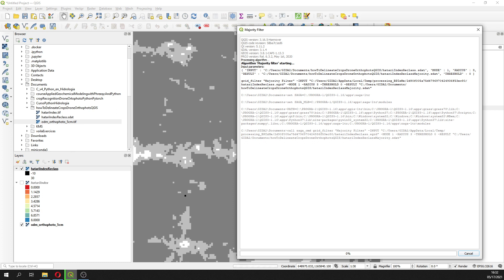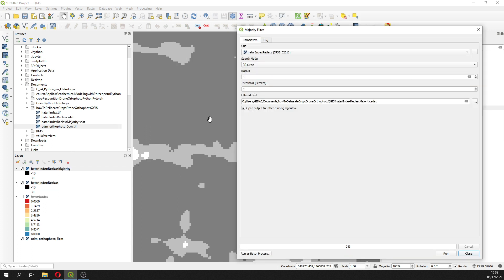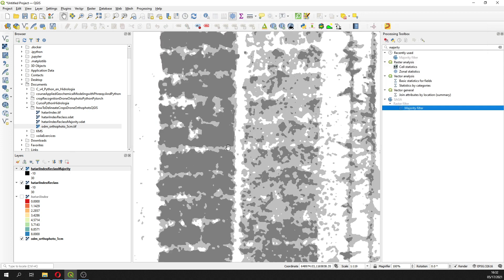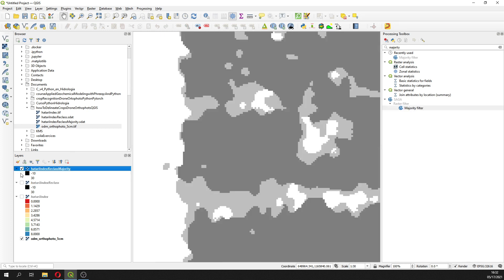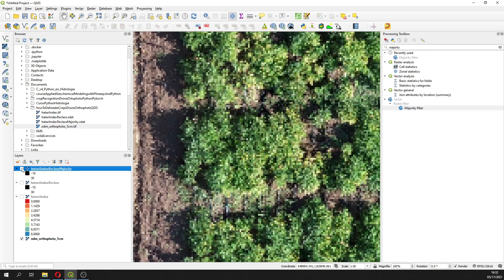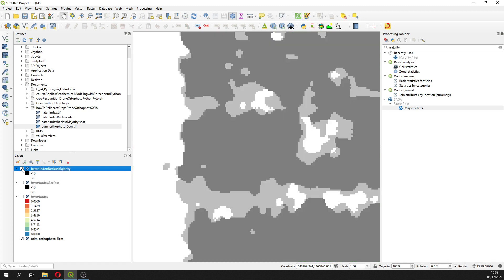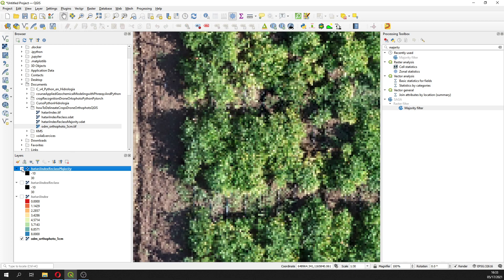With this filter we get rid of these parasite pixels, and then we can delineate better our polygons. Otherwise you will have a polygon just for this pixel and you know that it doesn't represent what you see in reality. Still you have some pixels around, but so far we have a more clean raster. If we compare with the source orthophoto, yeah, the classification is good. The filter has not decreased the quality of our reclassification.